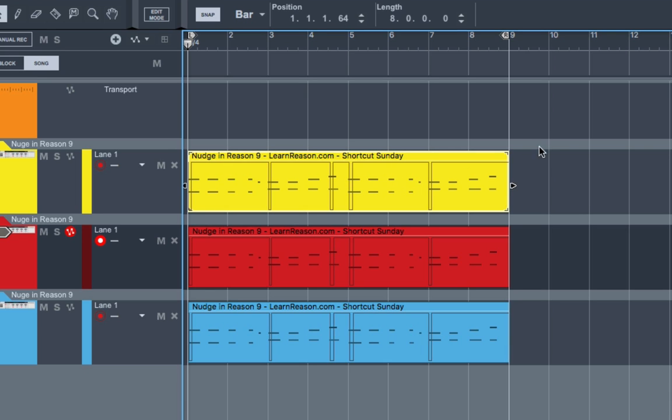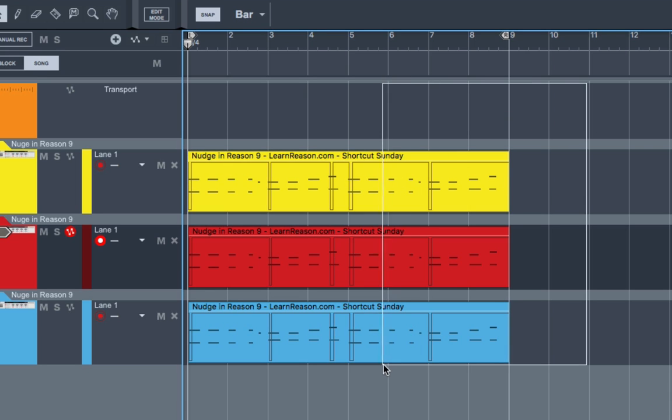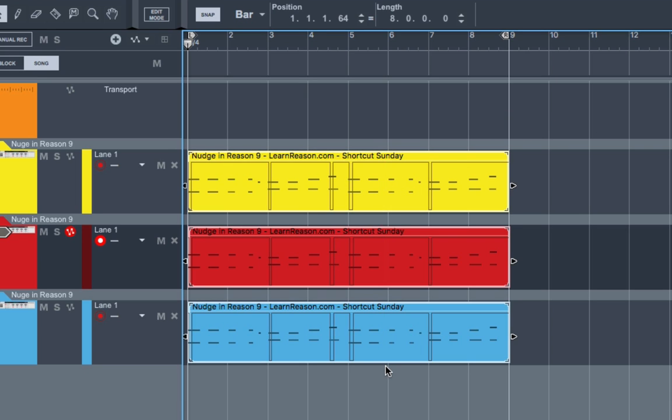And of course, you can select all of them and move them all one tick. They're all moving one tick.